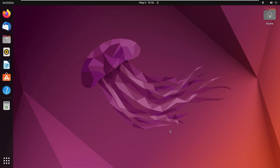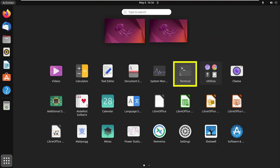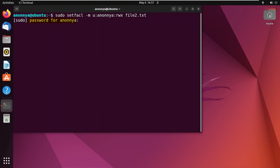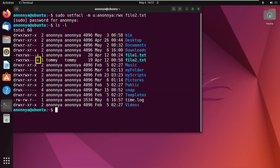Modifying ACL to give permission to a user in Linux. First, go to the Applications menu and open the terminal. Now type the following command. Here, type the password for your currently logged-in root account. To check the updated permission, run the following command. Here, the plus sign at the end of the permission modes of file2.txt indicates that the ACL has been modified and the current user now has access to this file. Furthermore, to verify the current user's access, type the cat command.